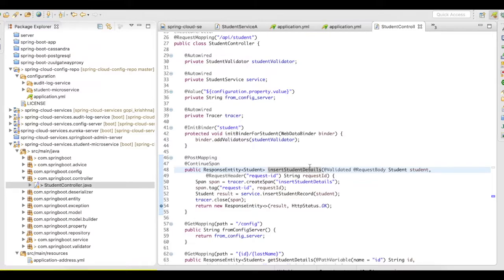You'll be able to see the flow of your request, and you'll be able to see how much time the request got processed. All this information will be available in the Zipkin UI.